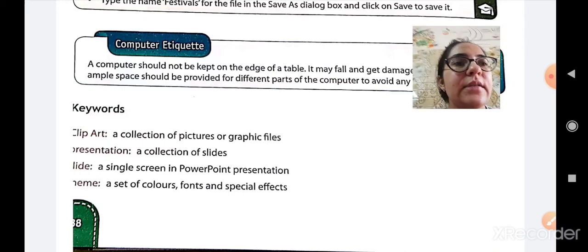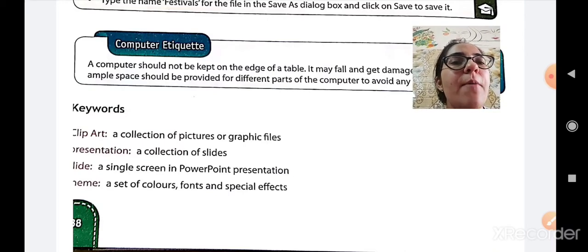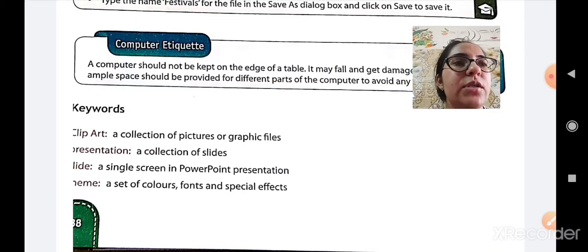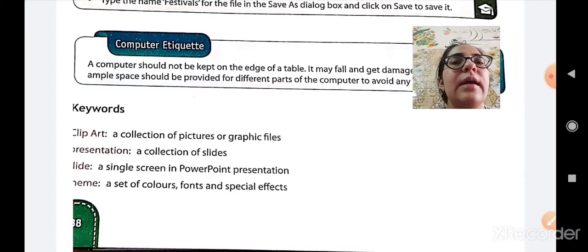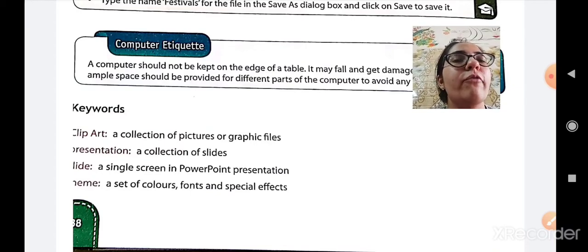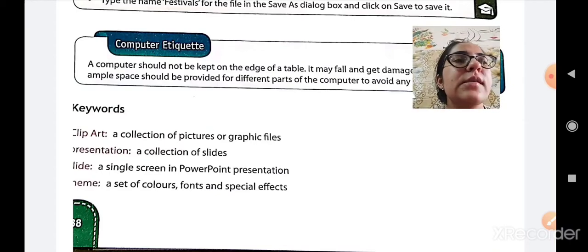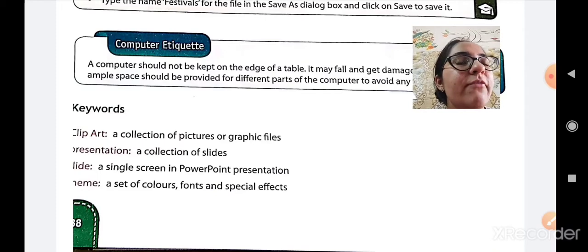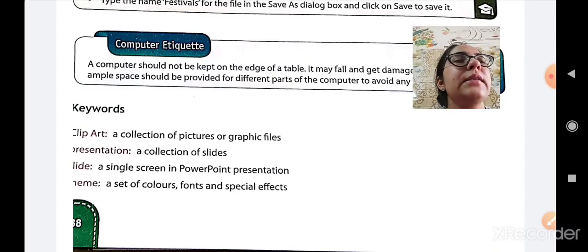Third is slide. A single screen in a PowerPoint presentation is known as a slide. And next is theme. A set of colors, fonts and special effects are known as a theme.